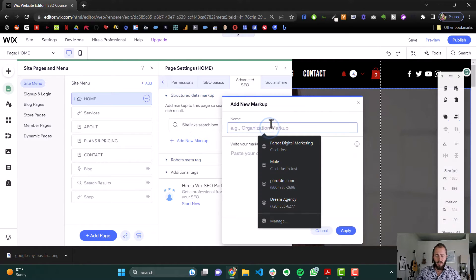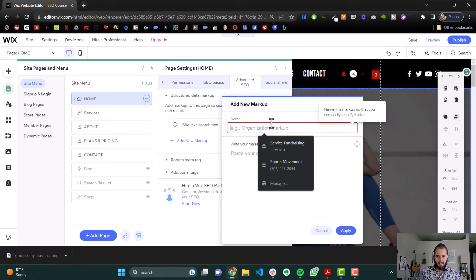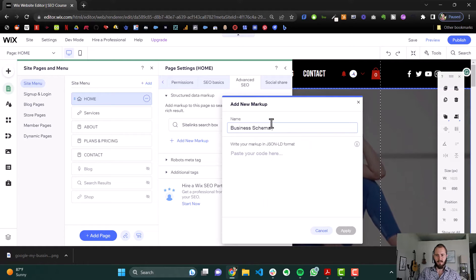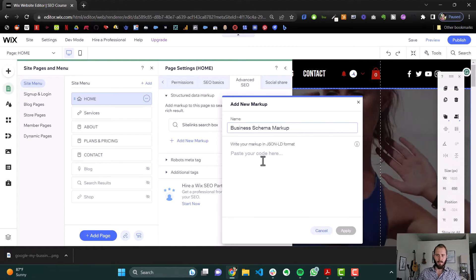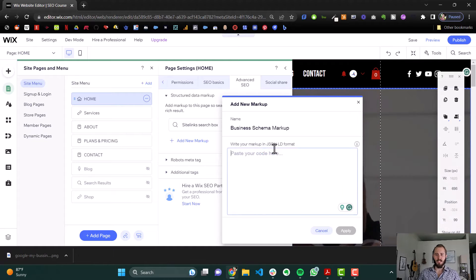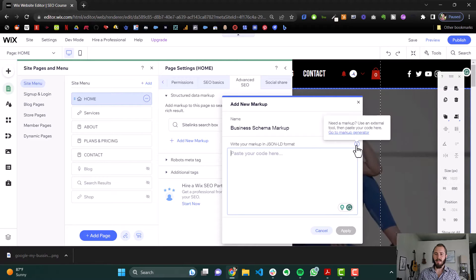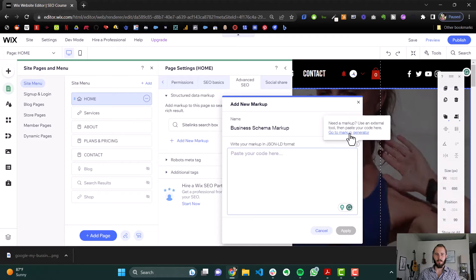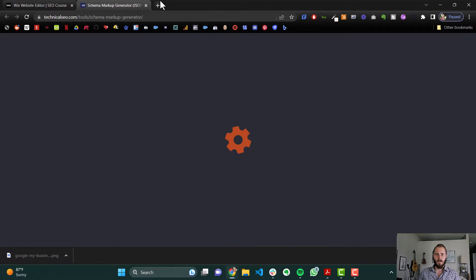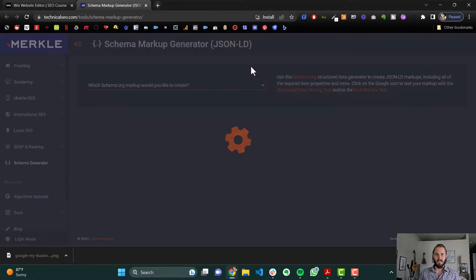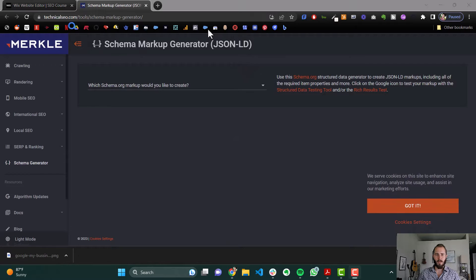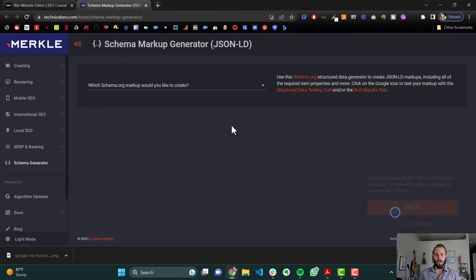It's going to ask us for the name — we'll say this is business schema markup — and it says write your markup in JSON format. If we click this little information icon here it offers a tool we can use to generate our code. We're going to click that and go to the markup generator, which takes us to technicalseo.com, and then it asks us which kind of schema markup we want to create.